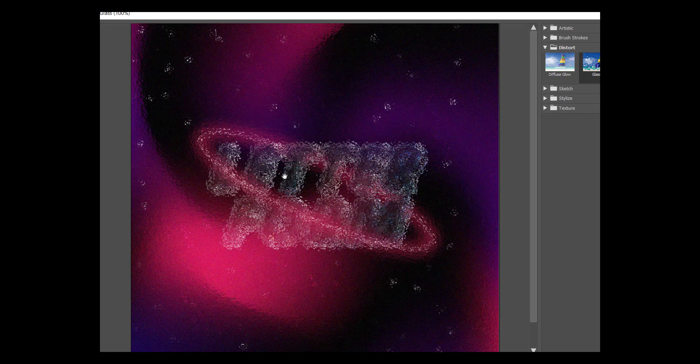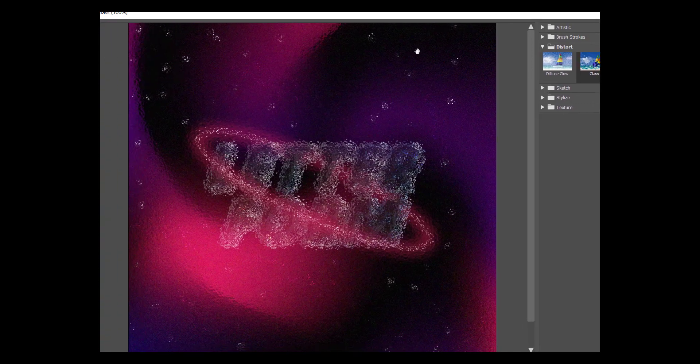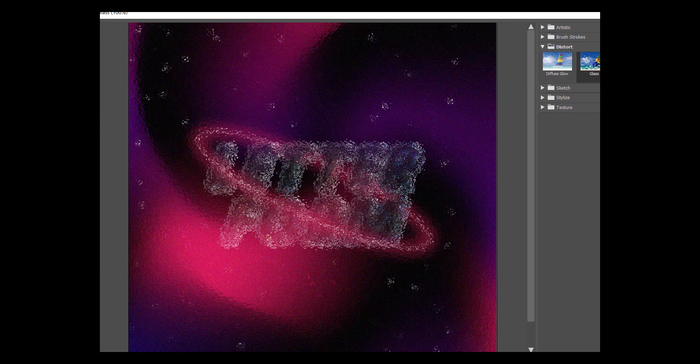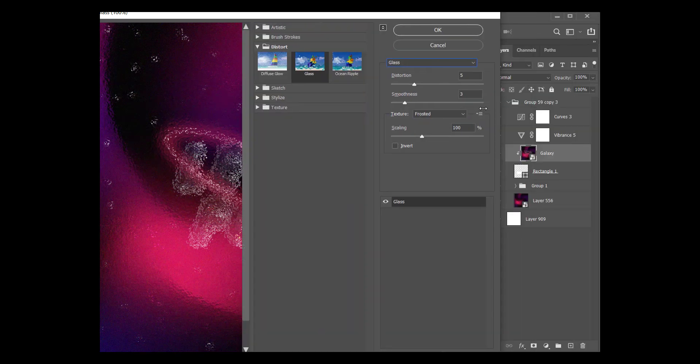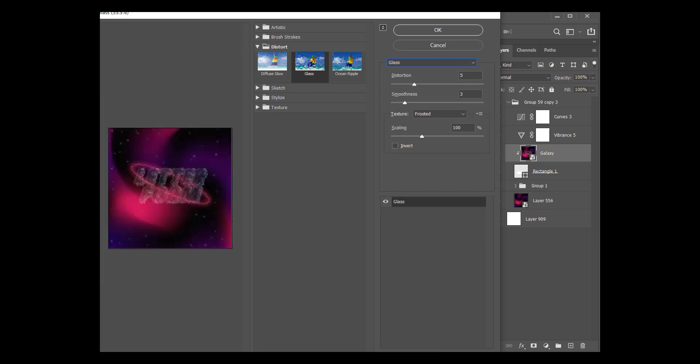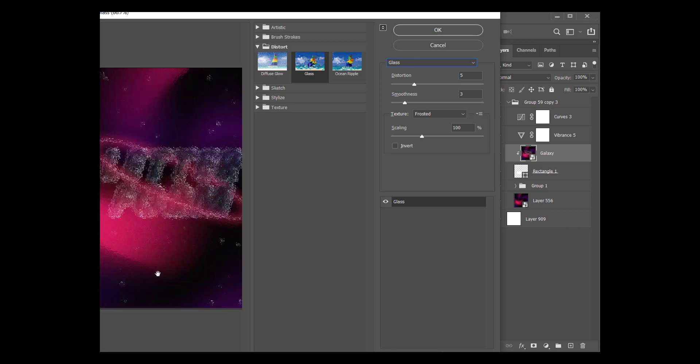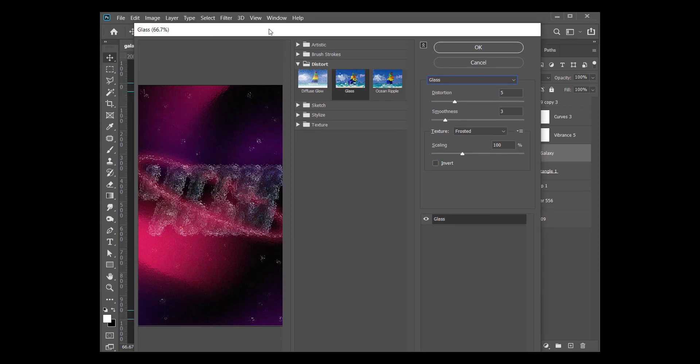And then you have this effect and you just click okay. Hold on, let me bring this into focus. All right, so this is the effect you have on it. Let's say okay.